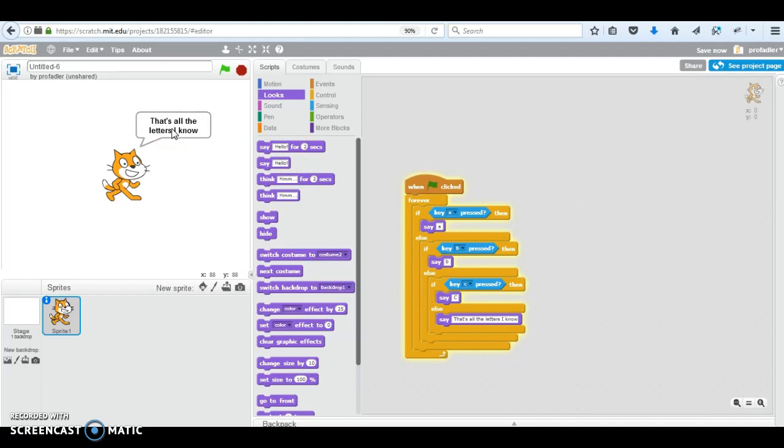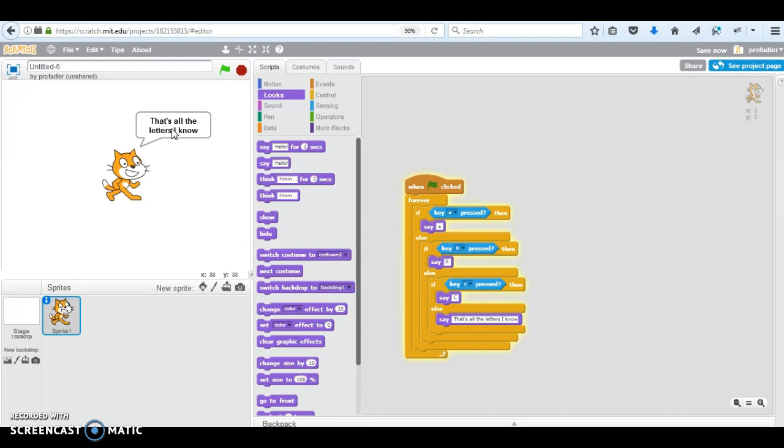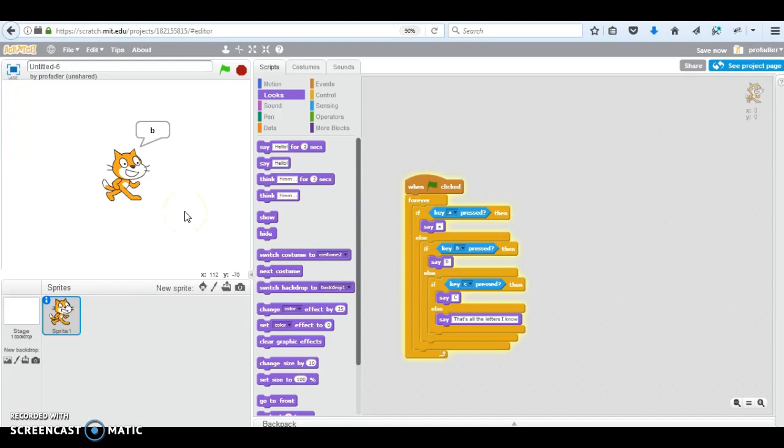B. C. As long as I stay pressed. So you have a, b, c when I press it. And otherwise, that's all the letters I know. So every time I hit A, it's A. B. B. C. C. If you want it to stay longer, you can do that for two seconds.